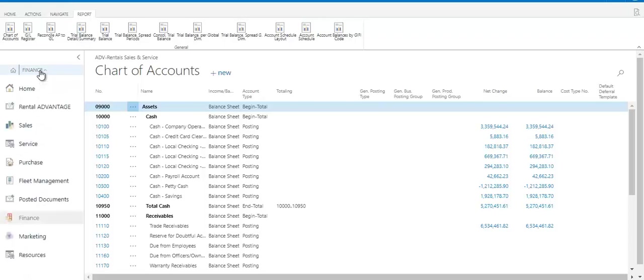Now coming back to the navigation pane, there are a number of features we didn't touch on today, such as service, purchasing, and sales. But I hope you'll view our other demo videos to learn more about those. And if you have any questions about the Advantage 365 software, please give us a call at 1-800-252-5011, extension 2 for sales, or email us at sales at rmiusa.com.